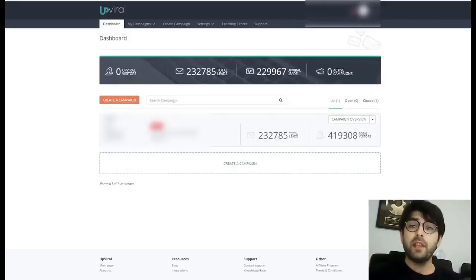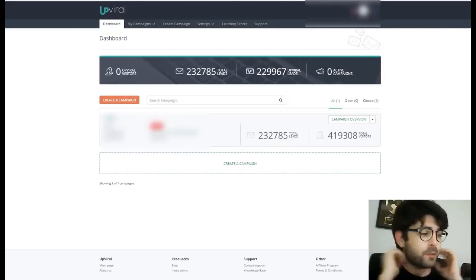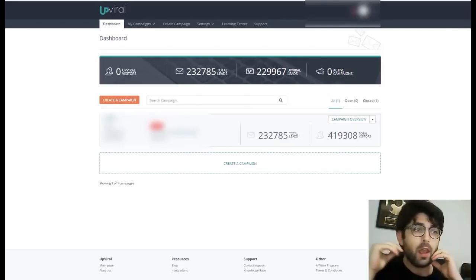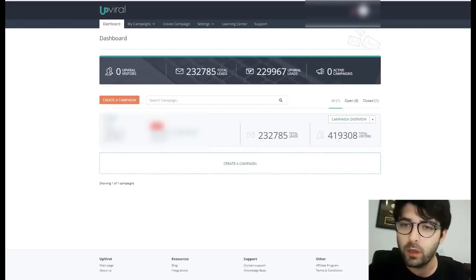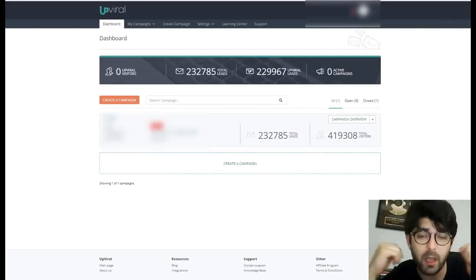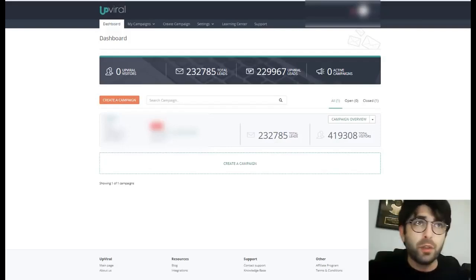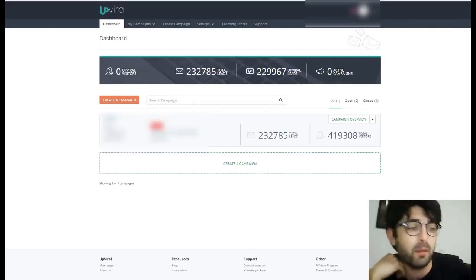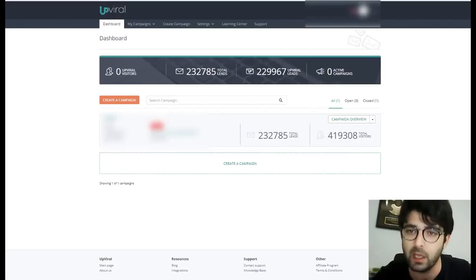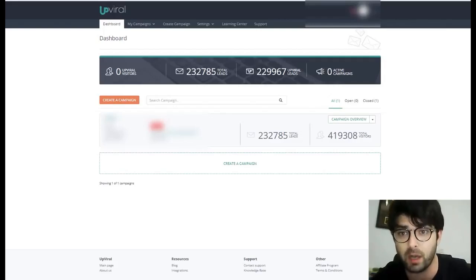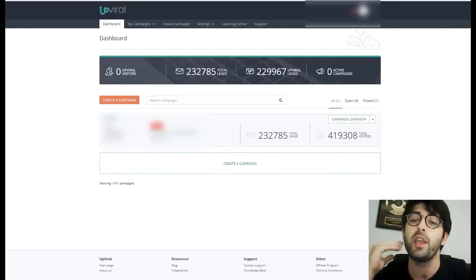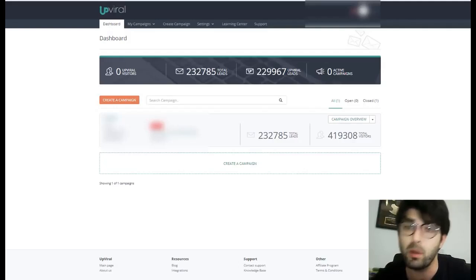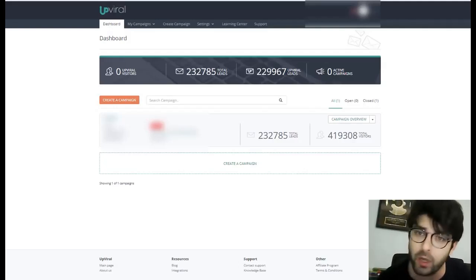Hi everyone, it's Jody Siena from JodySiena.net. I'm shooting this quick video for my dear friend Wilco de Cray and his amazing software called UpViral. Referral marketing is something maybe people aren't using nowadays, but I think it's a must. If you're not doing this kind of marketing strategy in 2018, you might be leaving a lot of money on the table.